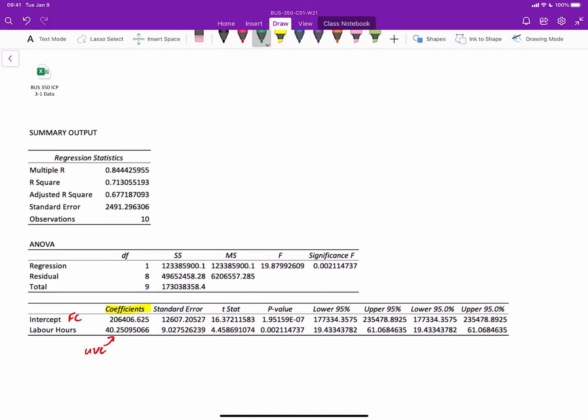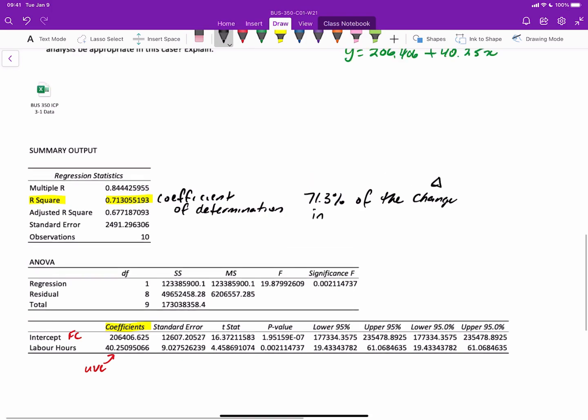The only thing really for us to look at at our level here is this thing called r squared. Remember, I talked about that the other day. This is the coefficient of determination. And basically, this says that 71.3% of the change, and I call that the delta, the change in manufacturing overhead can be explained by labor hours. That's a very important thing.